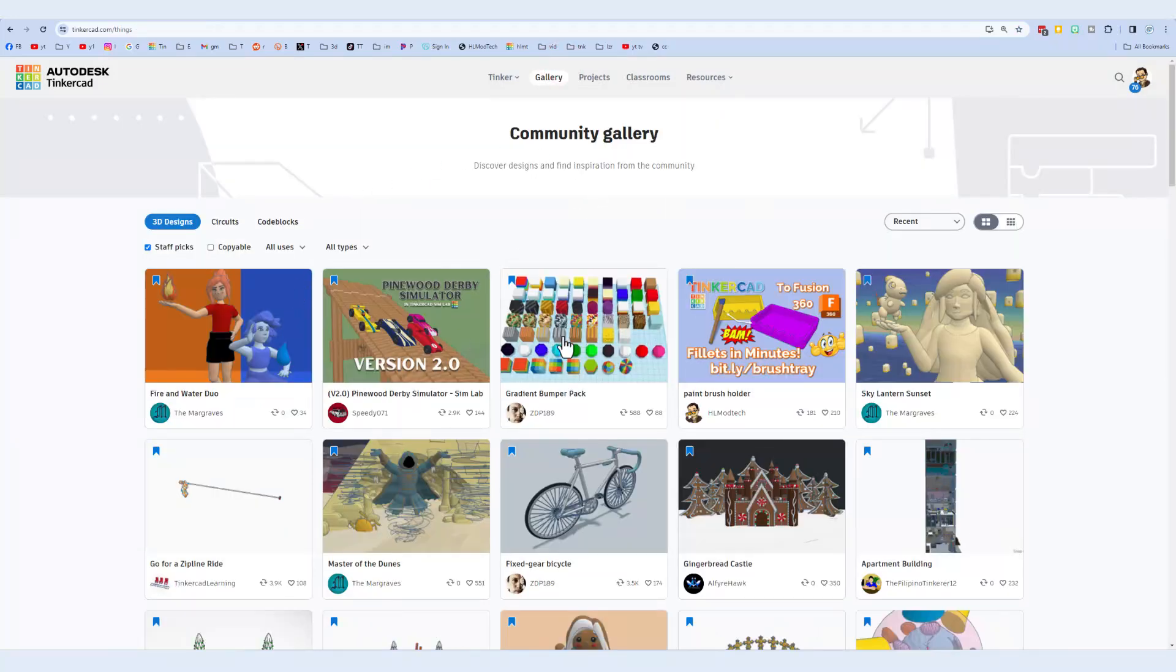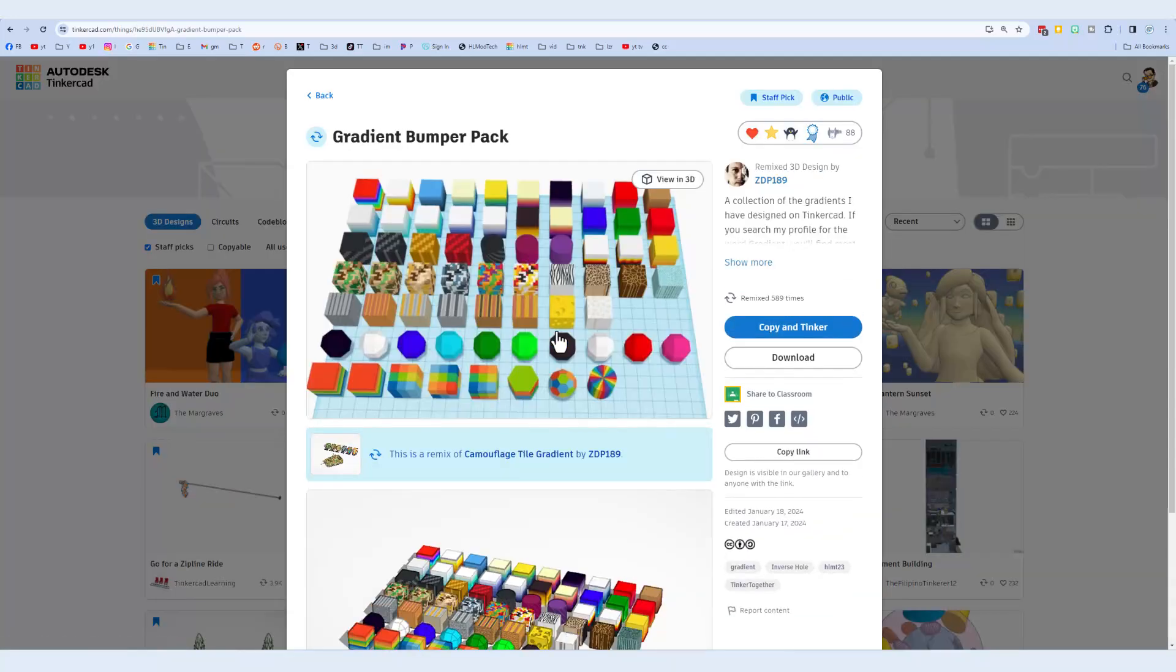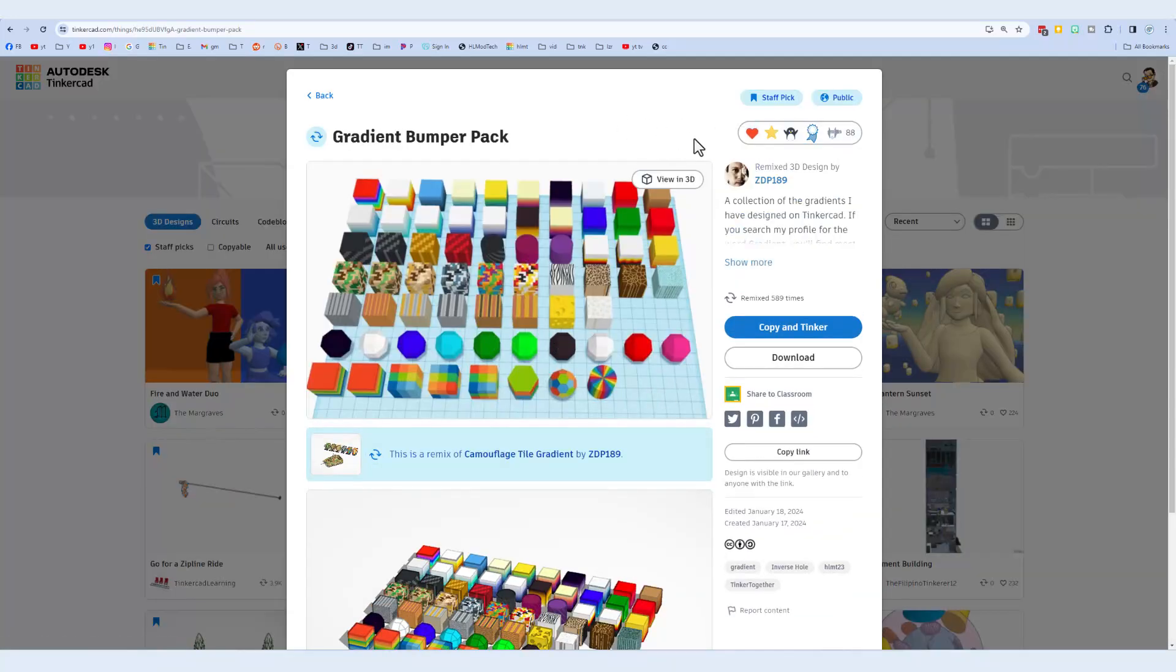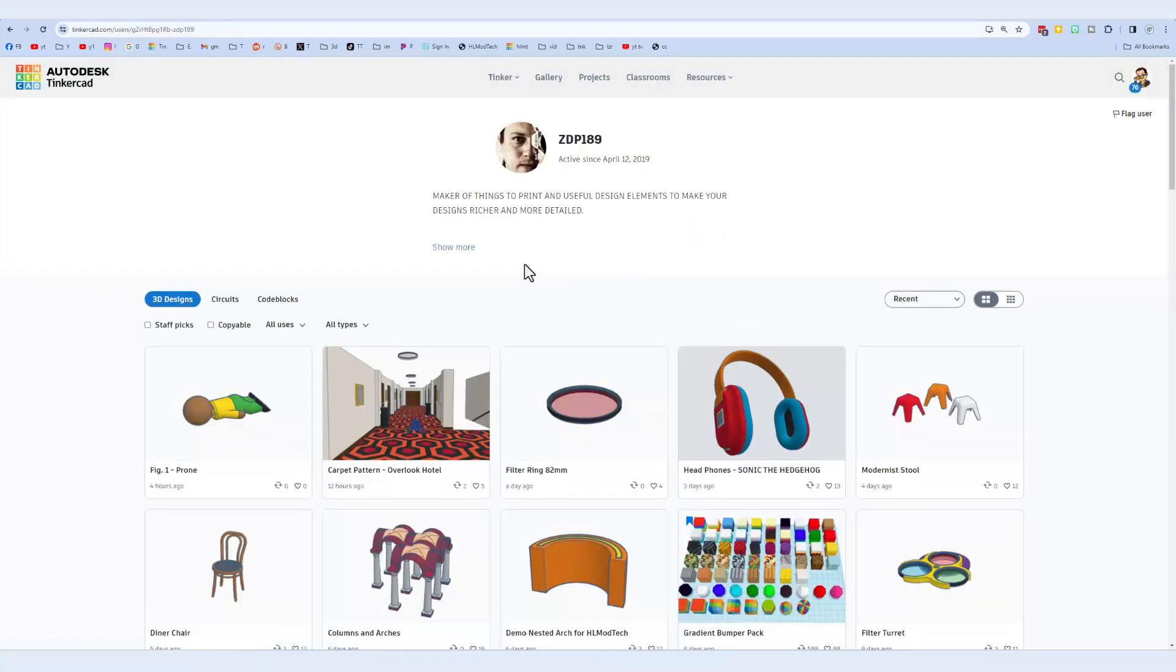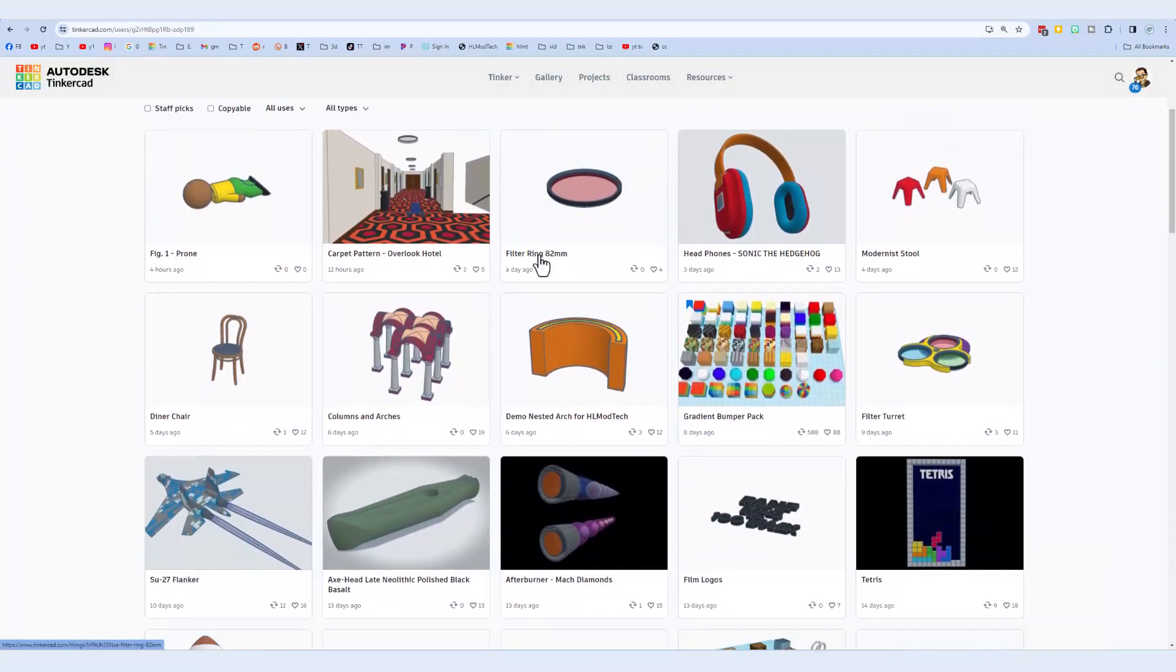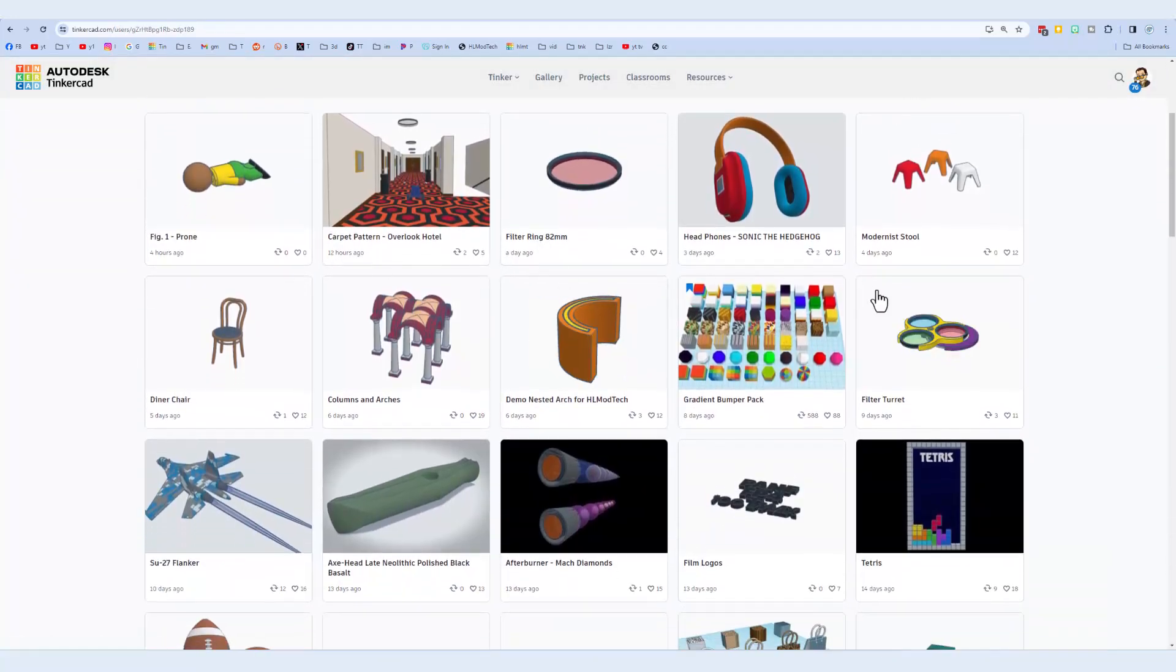One final reminder, friends. Don't forget, community gallery staff picks. Here is that gradient bumper pick. Make sure you've given it a reaction. Check out all the cool creations by ZDP.